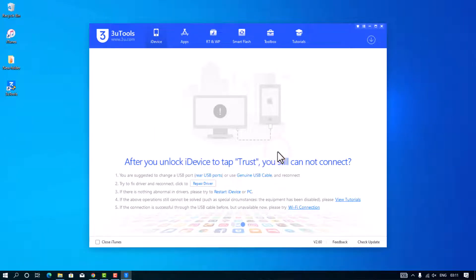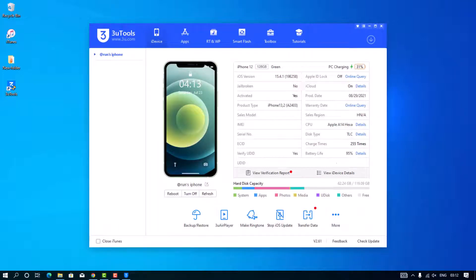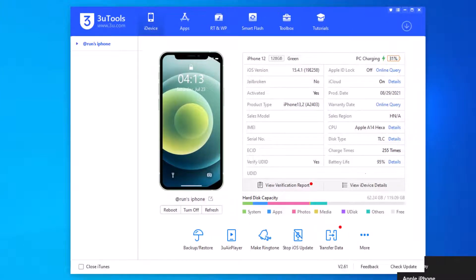In your system, iTunes and 3U Tools have been successfully installed. Now connect your iPhone using a data cable. If successful, you can connect to your Windows PC. 3U Tools will show you complete information about your iPhone, including storage, serial numbers, and warranty status, as well as access to photos, file manager, and ringtones.